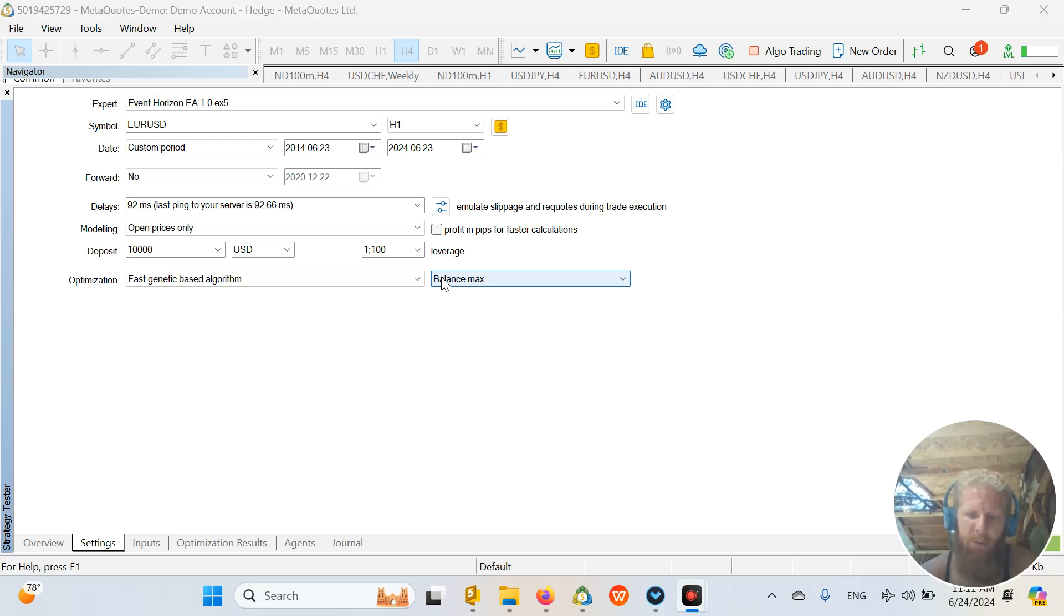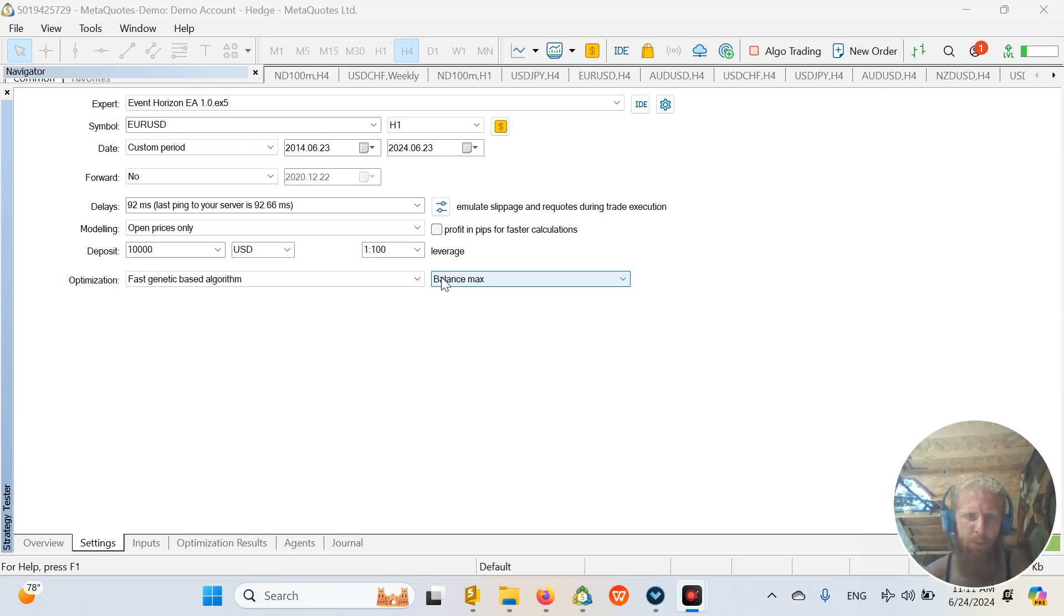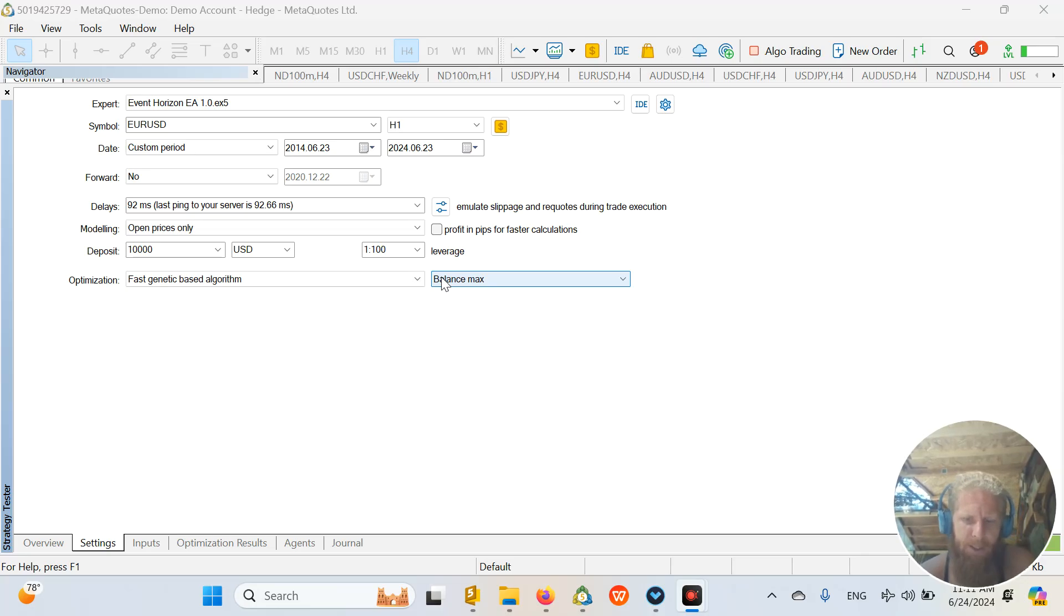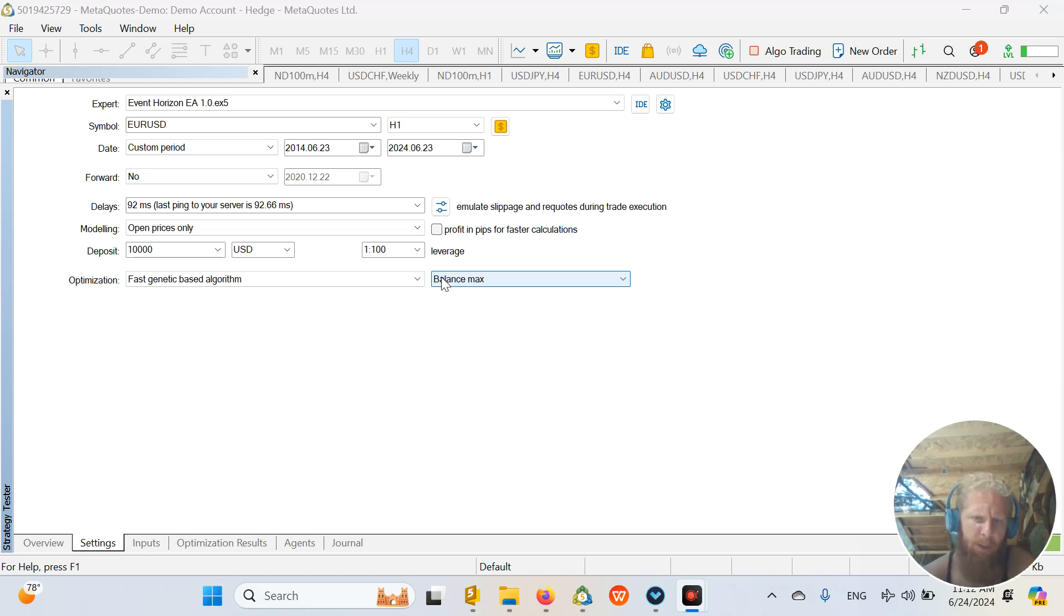After that you have to do forward testing, out of sample testing, Monte Carlo analysis. But first you should always do some optimization and many traders asked me after my last videos with the Gold Trader EA that we are developing on the channel, it is at part 3 at the moment.